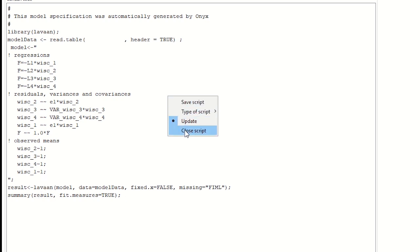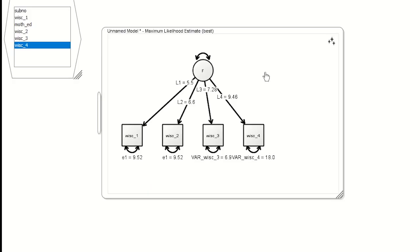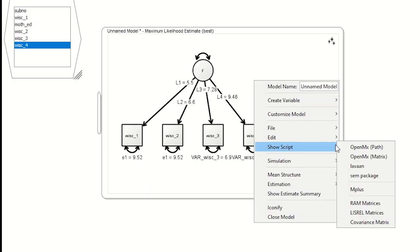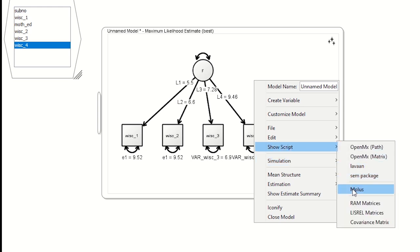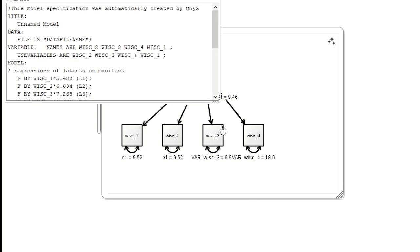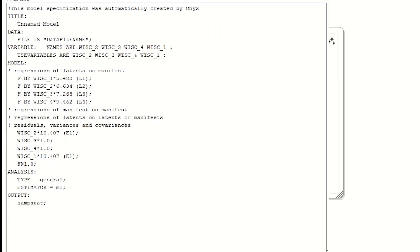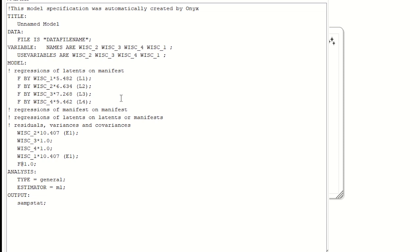You will have to change the name of the file name to where your data are, but the rest of the code can be executed quite nicely. Similarly, if you want, you can also take a look at an Mplus script. Excuse me, down here under Mplus. And again, here's the corresponding Mplus program that will fit that model.